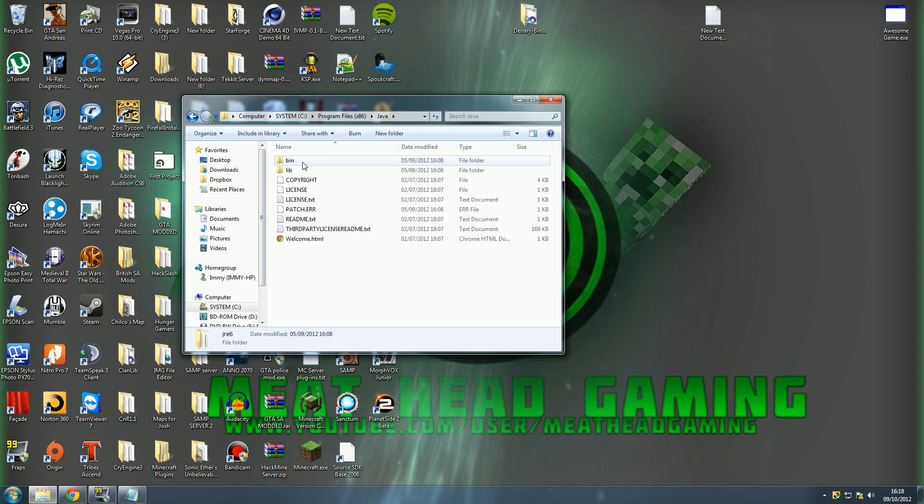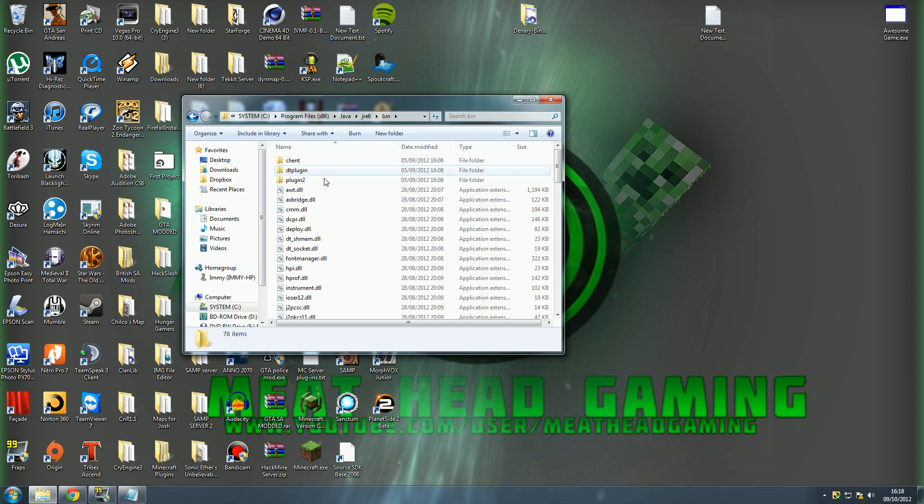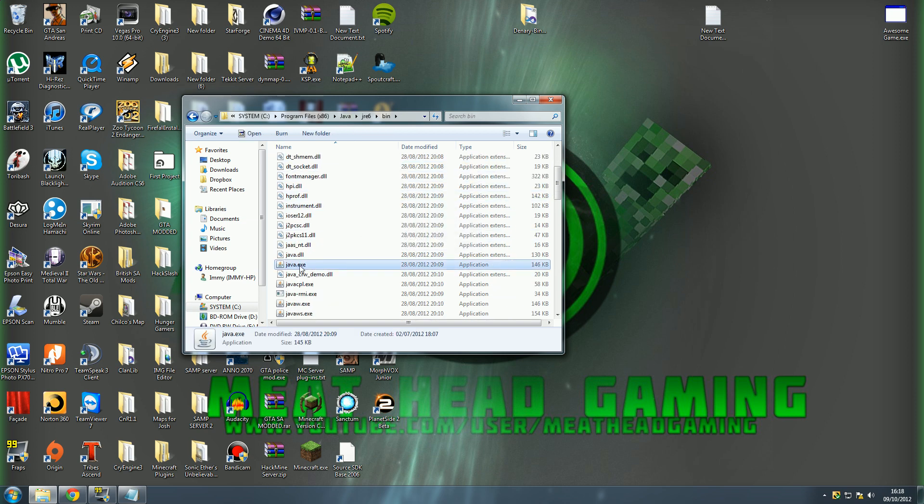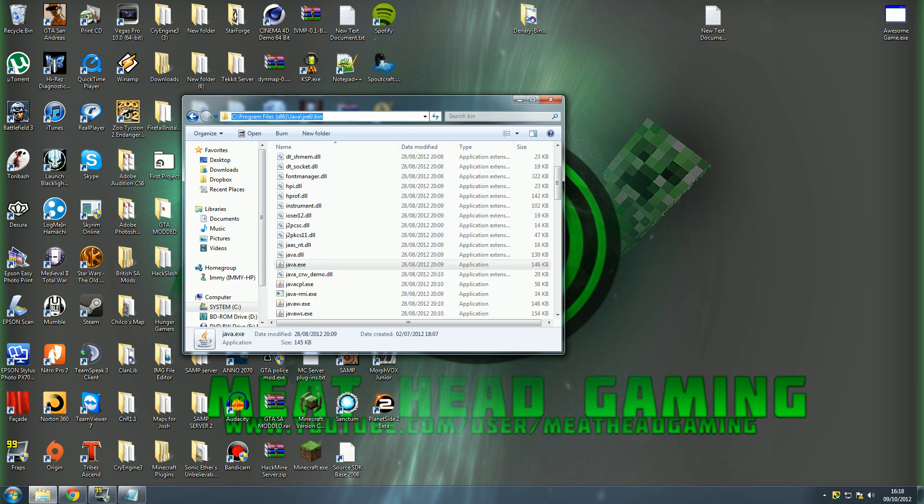And you just want to double click on that, it's the same for both of them. Then go to bin, and then in bin you'll find java.exe. You just want to click up here, copy that into your clipboard.